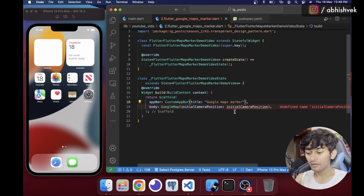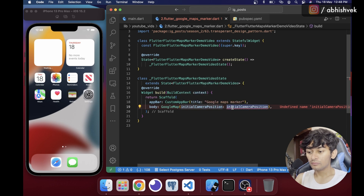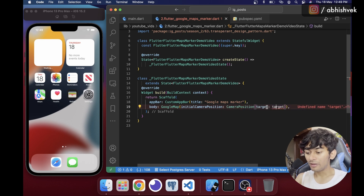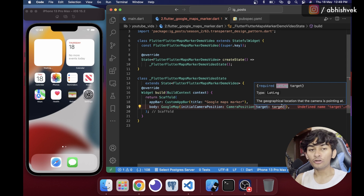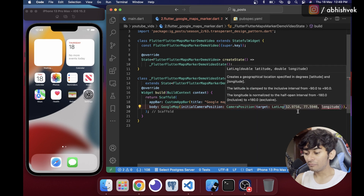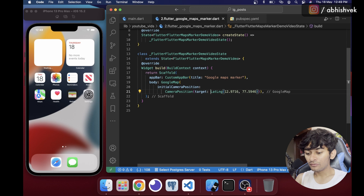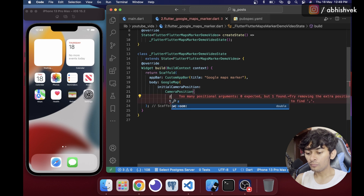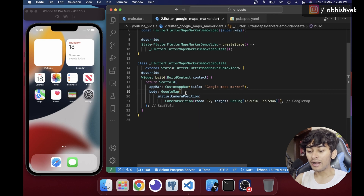Once that's done, we need to provide an initial camera position. I'll set up a CameraPosition with a target requiring a LatLng — latitude and longitude. I've got some coordinates ready to provide. I'll also add a zoom level of 12 as the default.